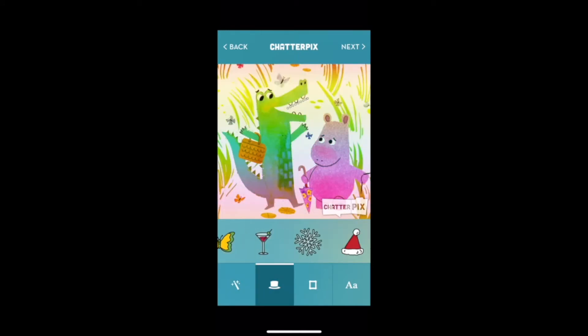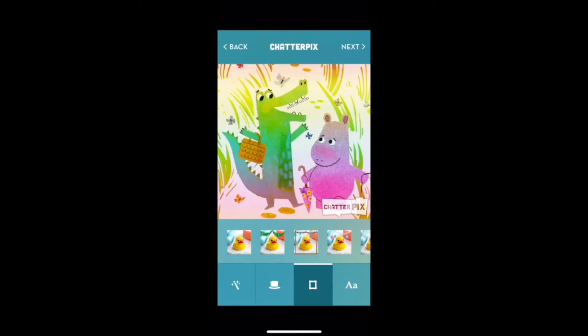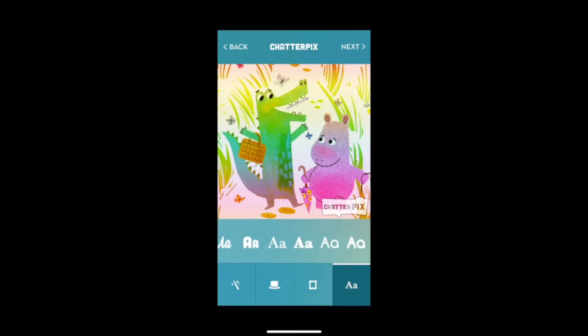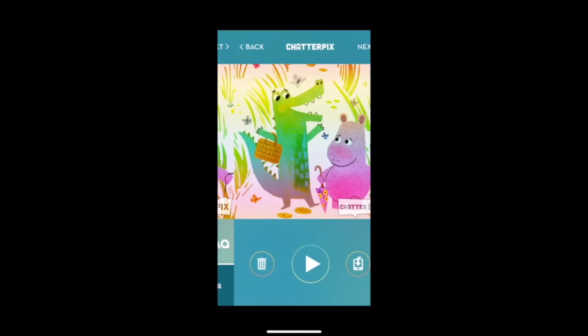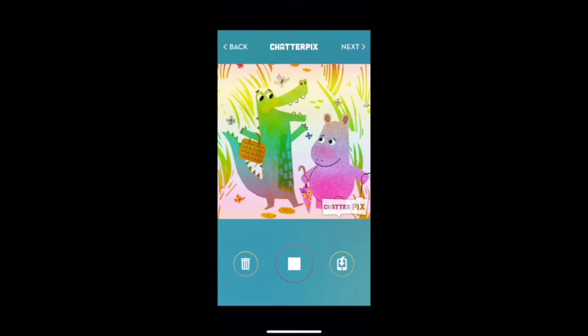At the end, you can animate using filters and stickers, and what's best is that this video can then be downloaded and uploaded to share with your class however you see fit.